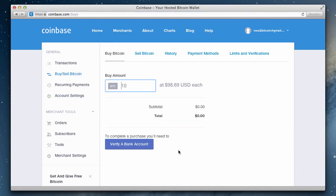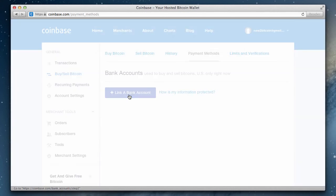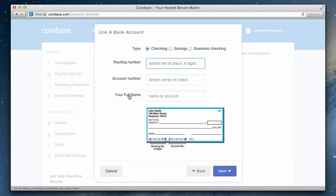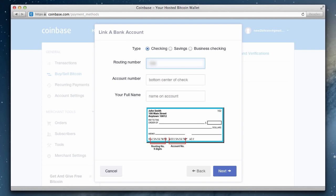Now all we have left to complete is verifying a bank account. If you've ever created a PayPal account, this process is very similar. We'll begin by linking a bank account to Coinbase. Here is where you'll want to decide which bank account you want to use to make an exchange. With this account, you will convert US dollars into bitcoins. Be sure to select the correct account type: checking, savings, or business checking, then enter your routing number, account number, and full name for that account. You can obtain these numbers from a check or by using your bank's online banking service.